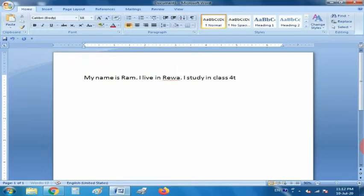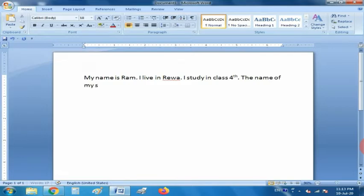I am going to type one sentence as an example: 'My name is Ram' — in the place of Ram you can write your name. 'I live in Riva. I am studying class 4th. The name of my school is ABC.' When you type, you can change the school name, your name, class, etc.